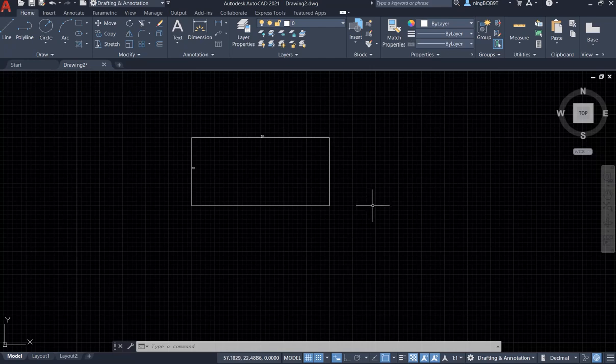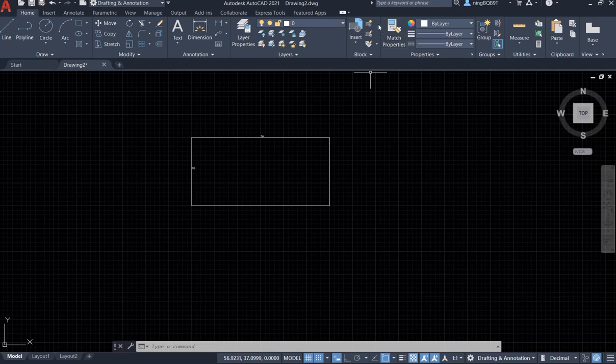Hello everyone, in this video I will keep talking about blocks in AutoCAD 2021. Specifically I will talk about how to edit the attribute of a block.